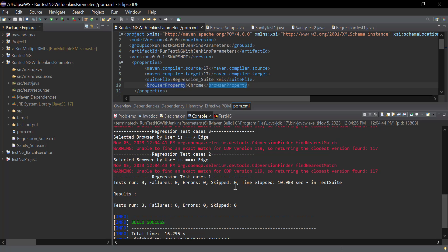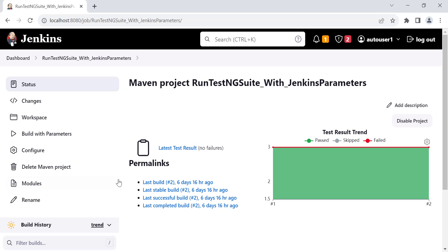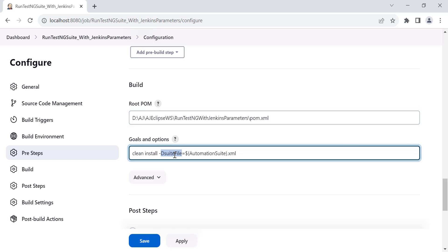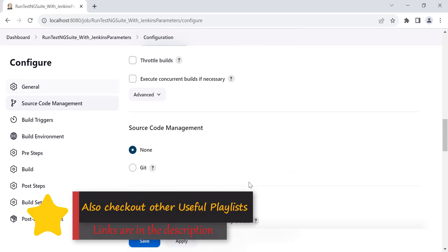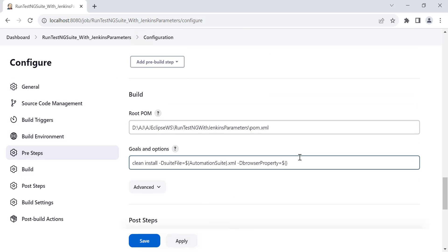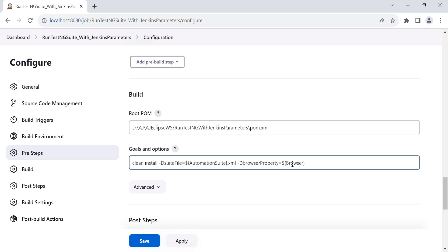Our setup is working fine on the local machine. Now let's run this project from the Jenkins job. Go to Configure and in the root POM field provide the location of your Maven project. In the goal section, enter 'clean install -DsuitFile' — this is our first property for running different TestNG suites — then add another '-D' for the browser property, with the value set to dollar-curly-bracket-browser so it uses whatever the user selects for the browser parameter.